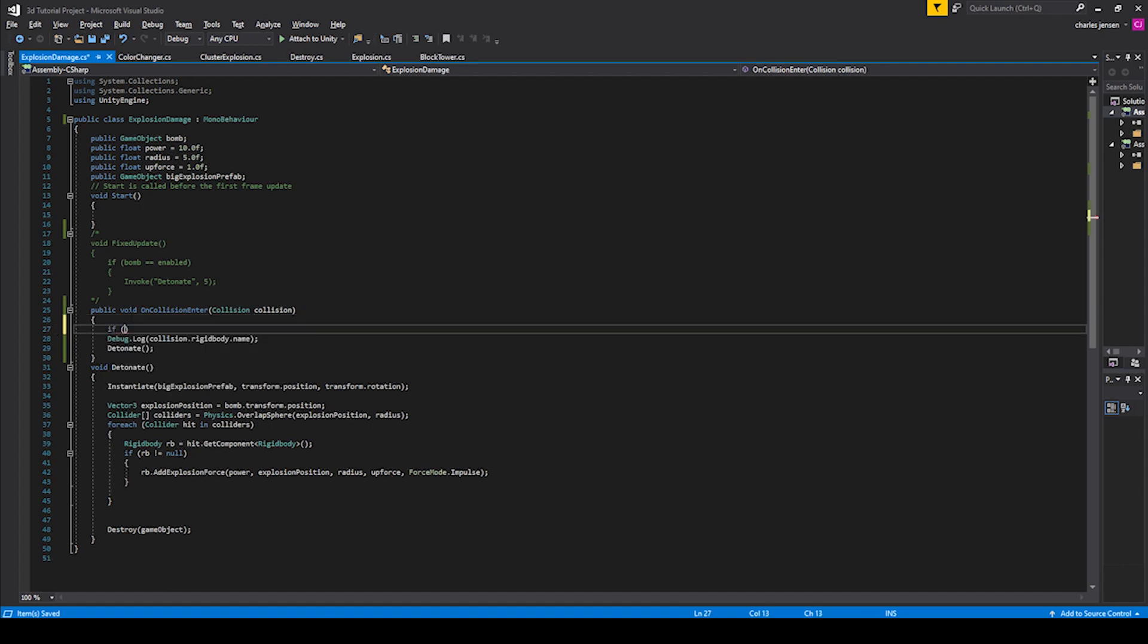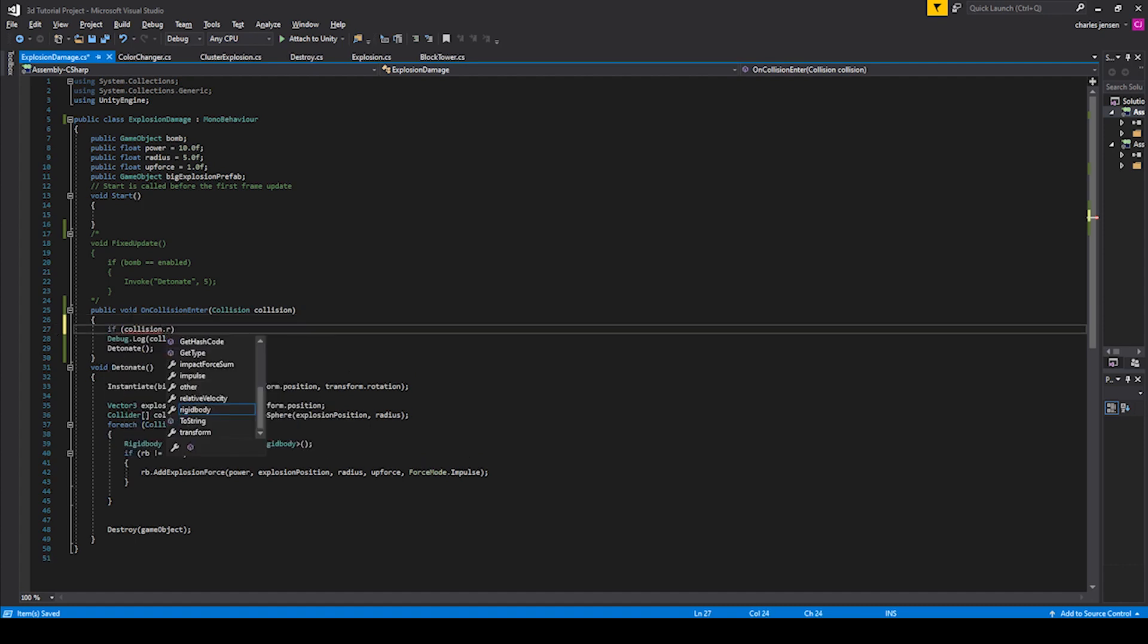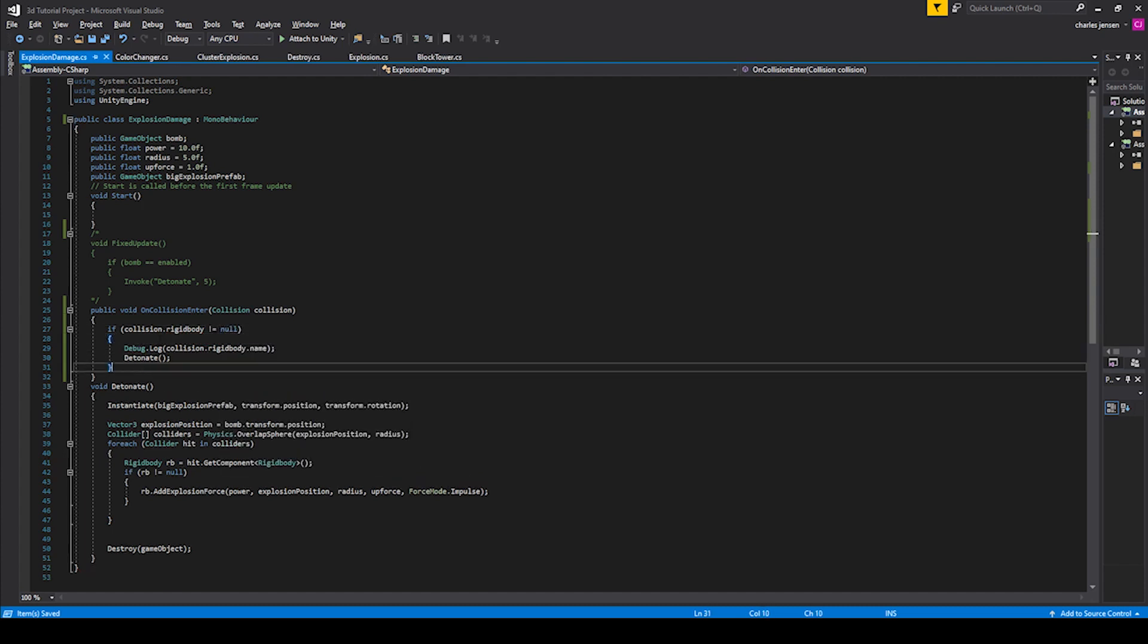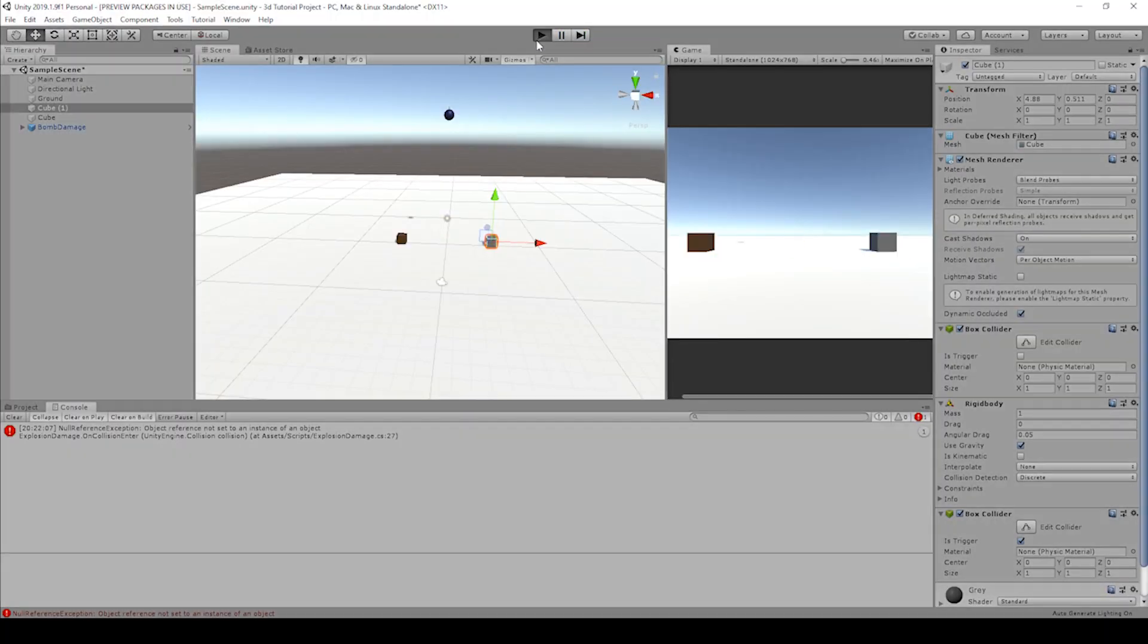But we can get around that by saying, if collision dot rigidbody does not equal null, do this debug dot log and detonate. So now the bomb should only explode if it comes in contact with another rigidbody.